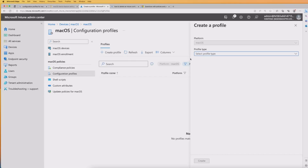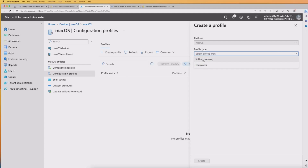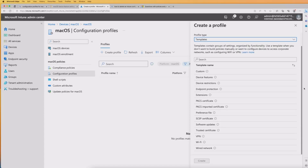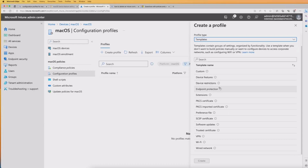Let's start by clicking Create Profile. We've got the platform there and it says profile type. There are two types we're going to create — one with the settings catalog and one with templates. If we start with templates, you'll see these are the groups of templates that Microsoft Intune currently contains. These are effectively settings that are grouped together.